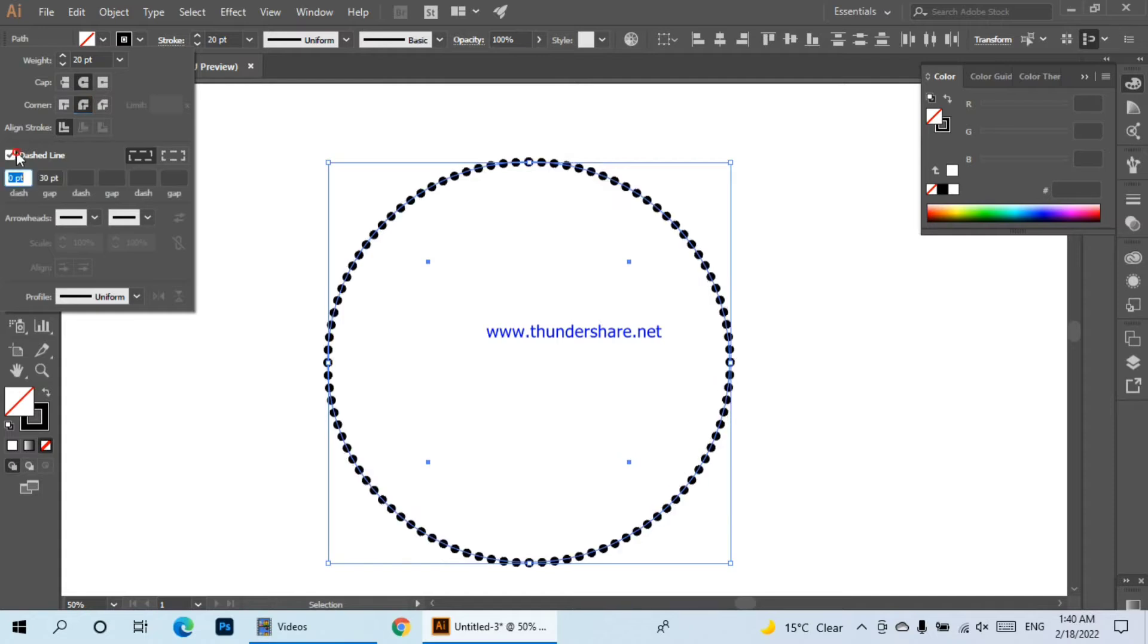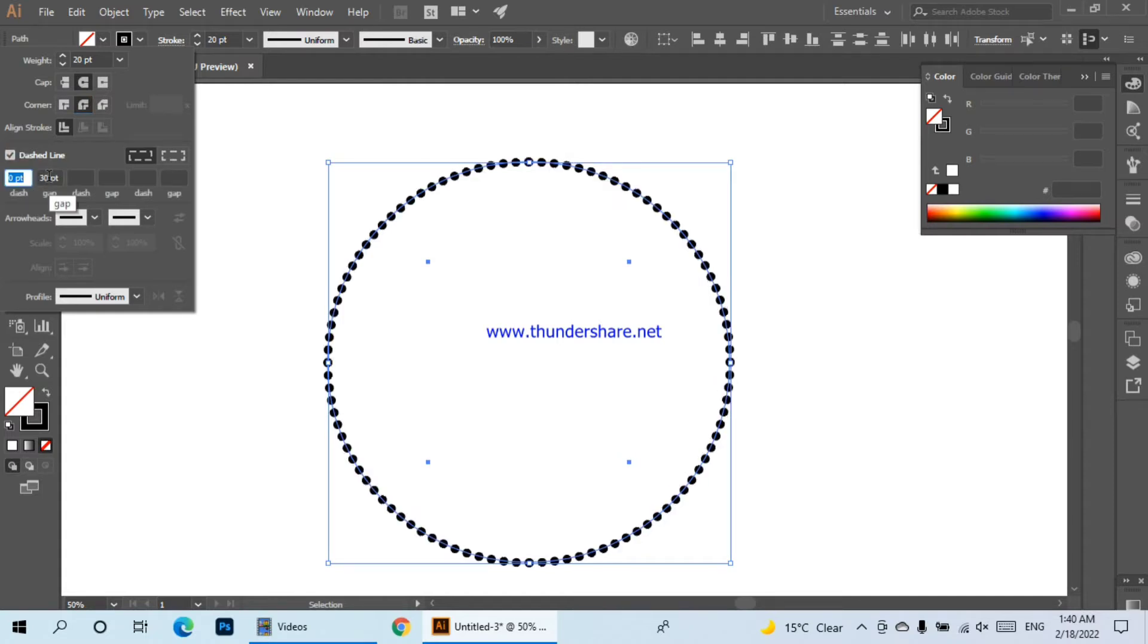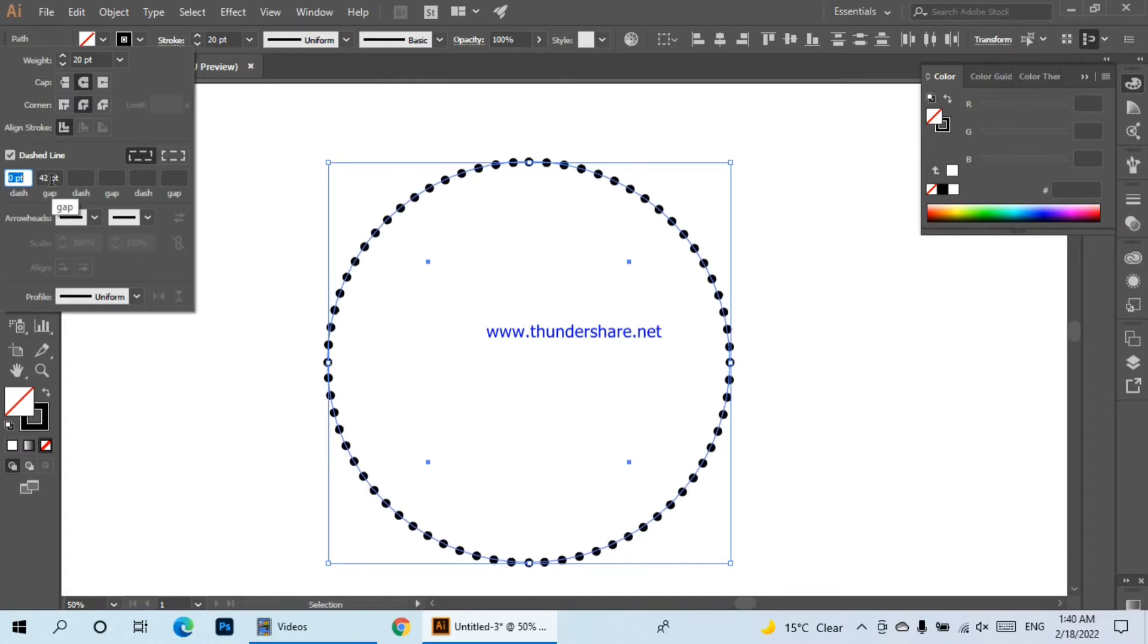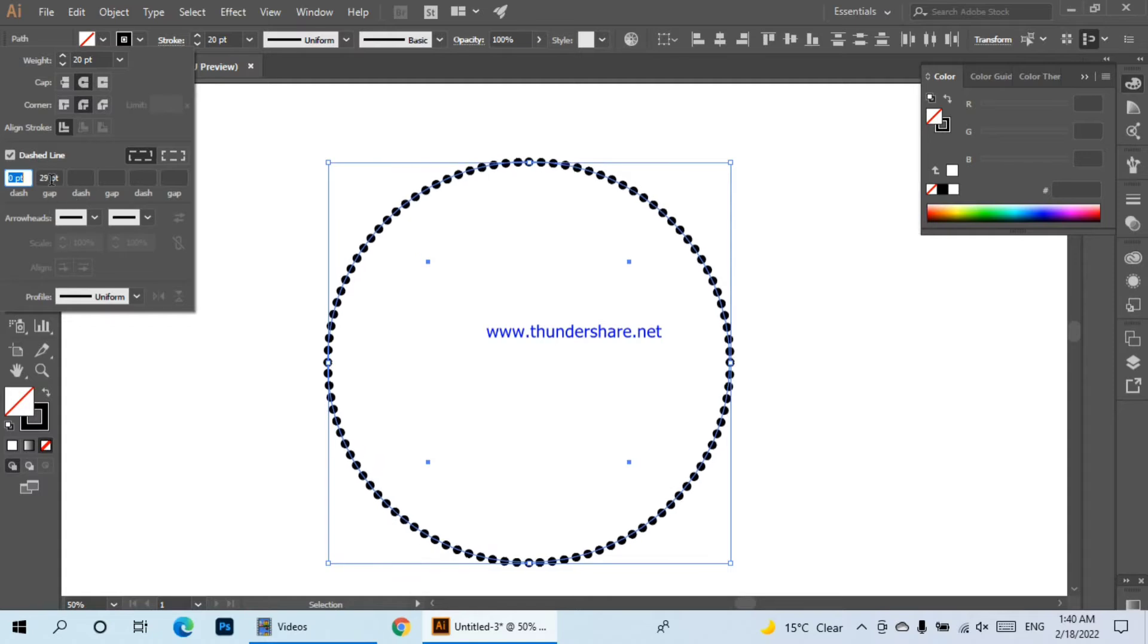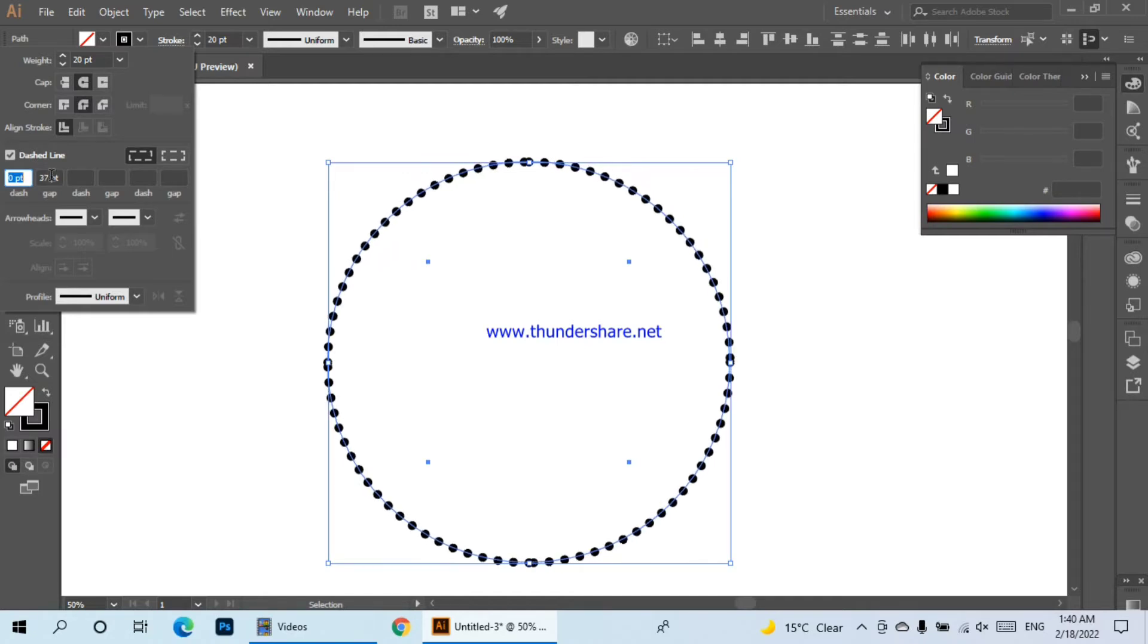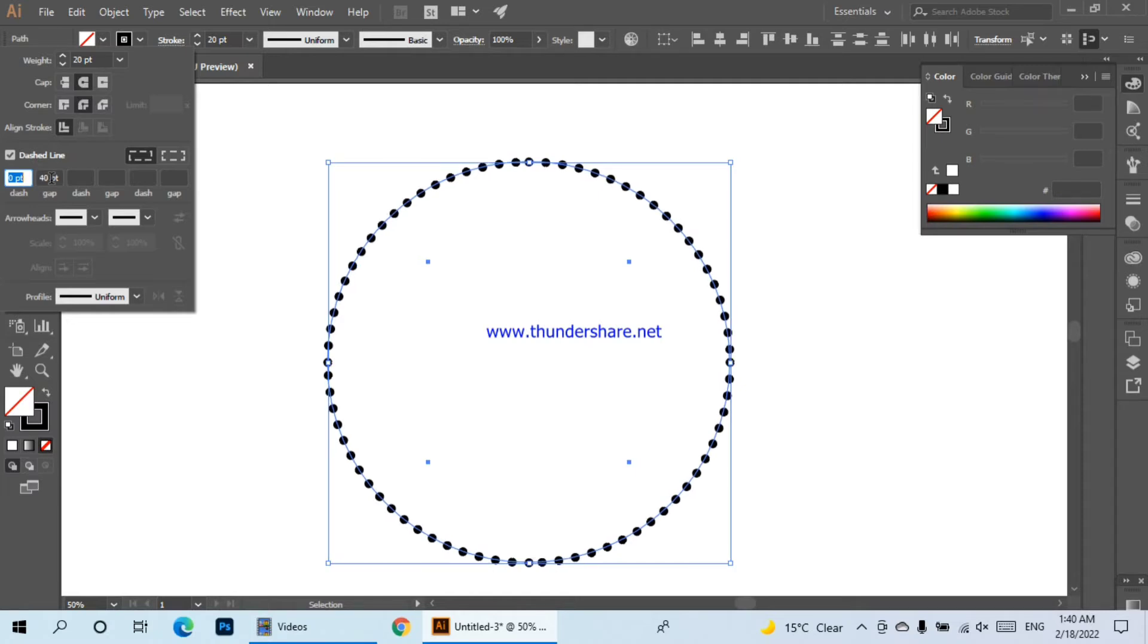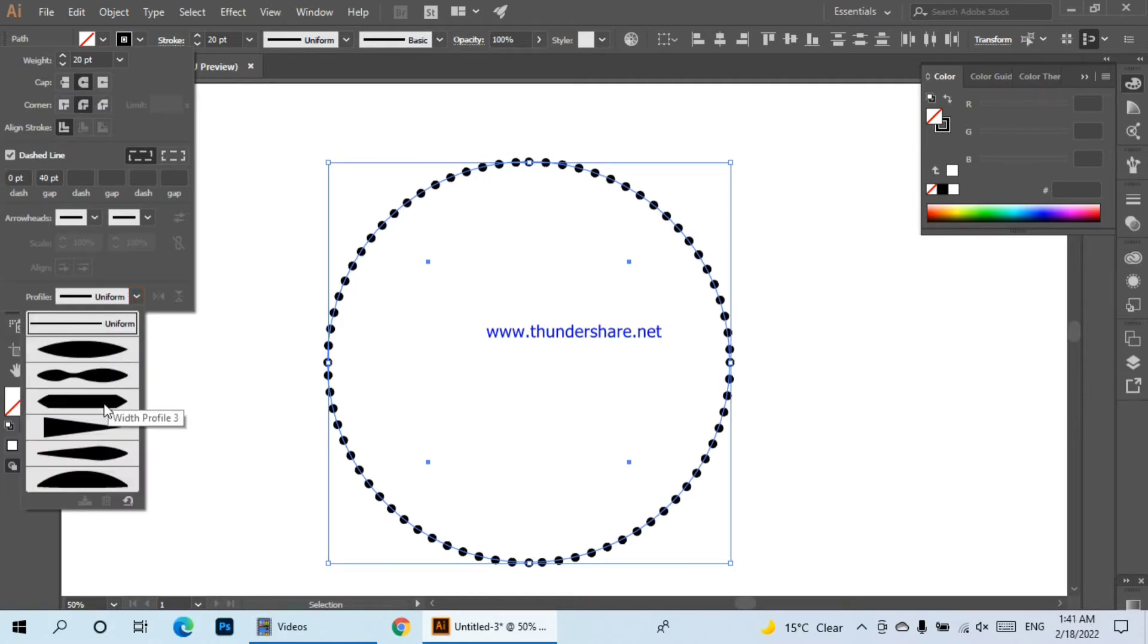And dash lines. We will keep the gap. We can increase and decrease - if we decrease then the dots will be reduced, if we increase the gap then the dots will be increased. This is why I am keeping 40 so that the dots will merge. We will change the profile.